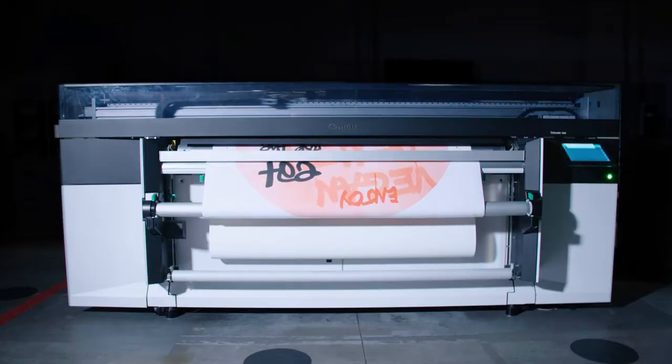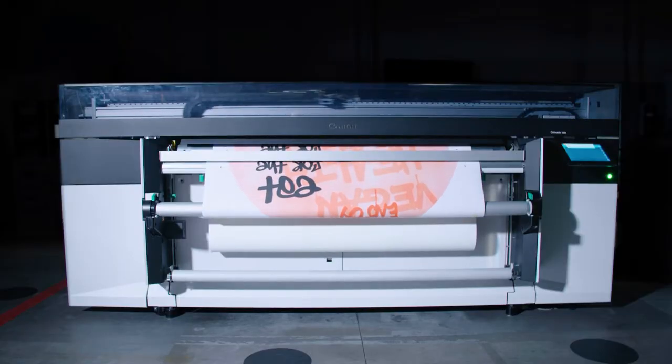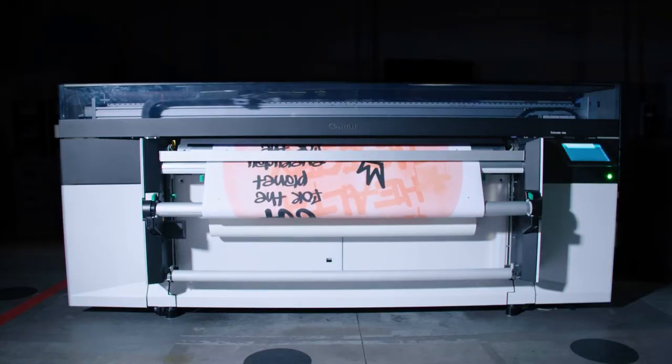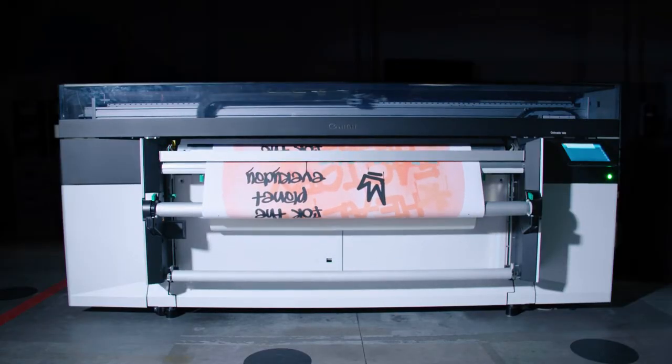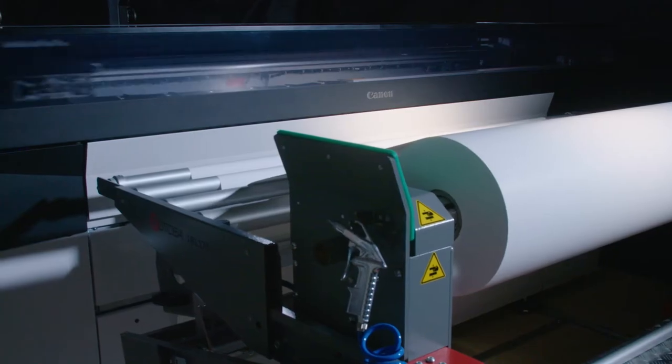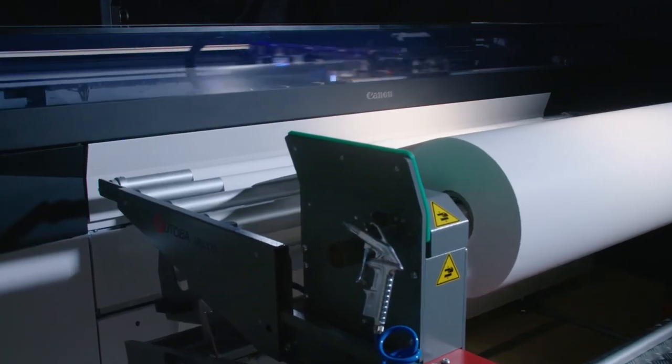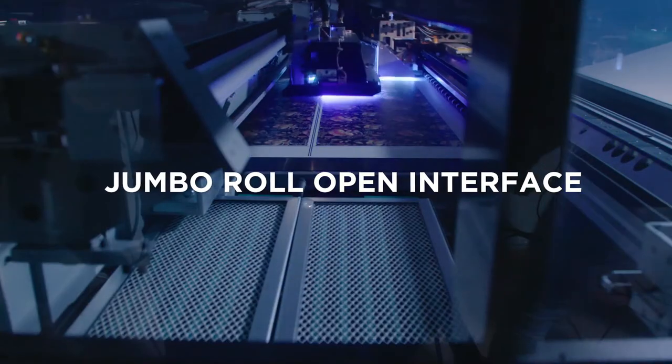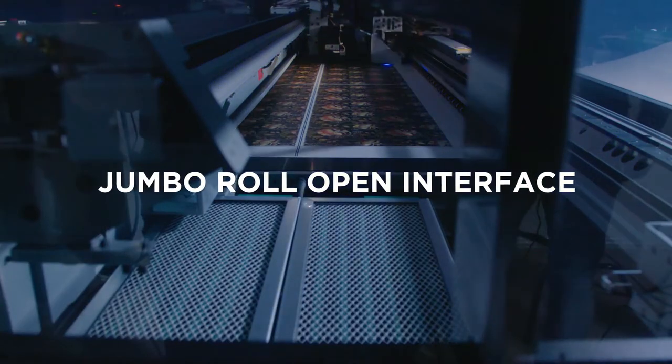Take automation to the next level for unprecedented non-stop productivity. Connect your Colorado to your preferred high-volume media feeding solution with the Jumbo Roll open interface.